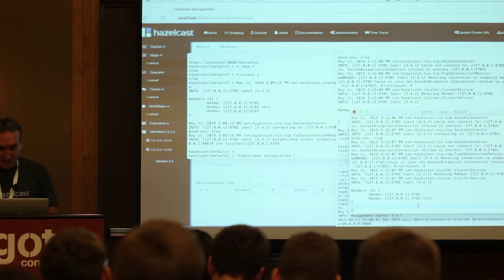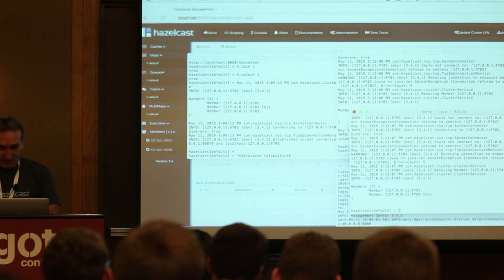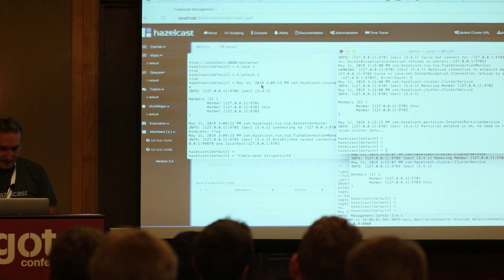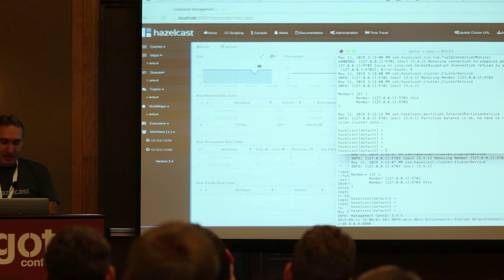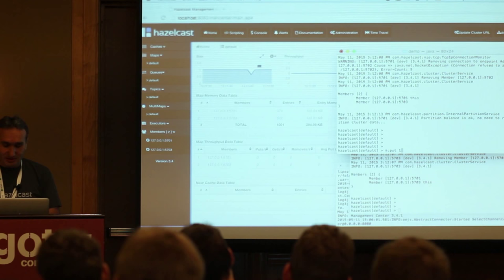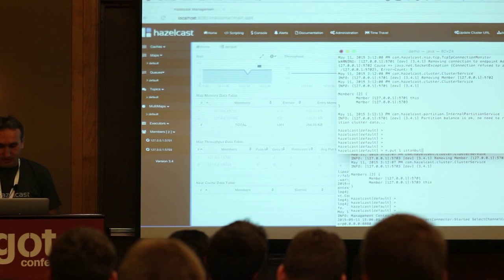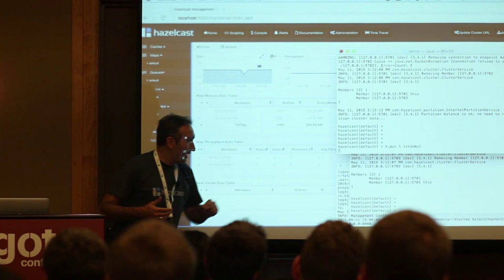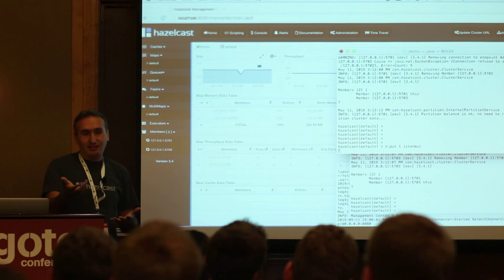Now let's kill the third node — the lock owner — and see if the lock is released. Once the third node dies, there's no lock anymore. Let's see if my put went through: if I do a get on key 1, I get Istanbul. That means the put was waiting on the lock owner dying, and once that node died, the lock was released and the operation went through.